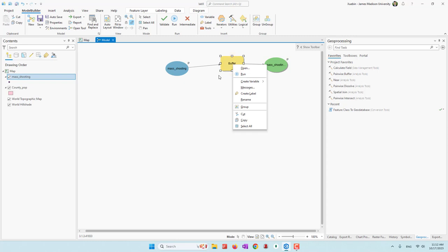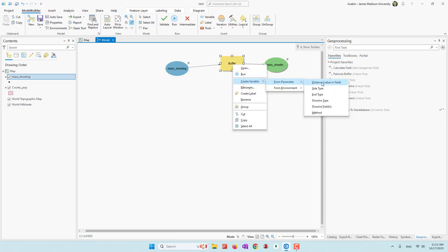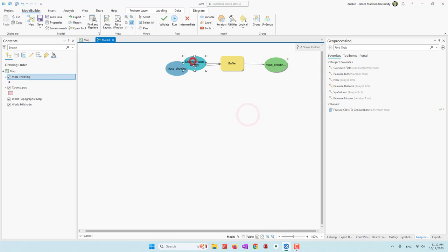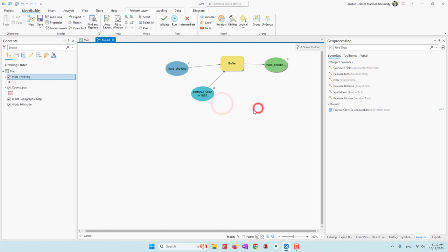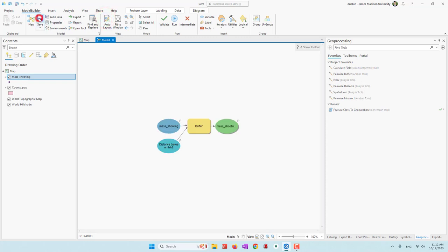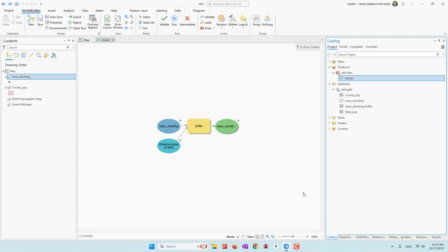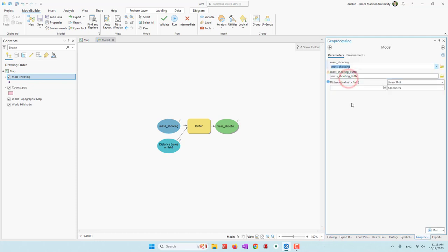For the buffer analysis, let's create a variable from the distance. Now let's let the user define the distance as well — set that as a parameter too. Let's auto layout, save this tool, and go back to our toolbox. We reopen this tool. Now we have the parameters — you can bring different tools into your analysis, see where you want to save your output, and it also defines the distance for the buffers.